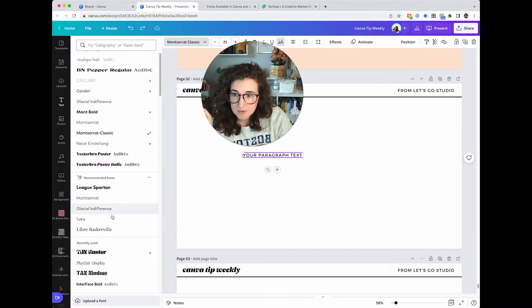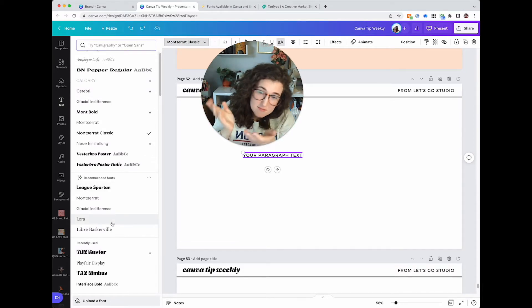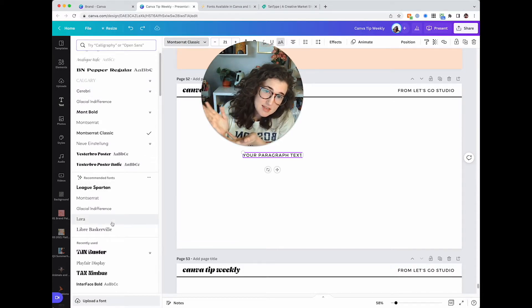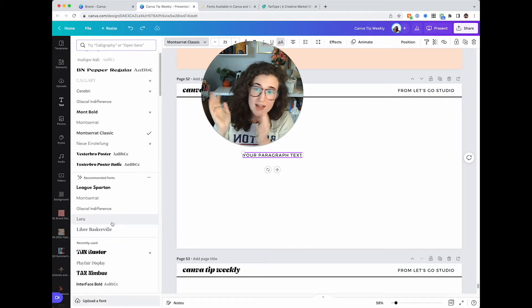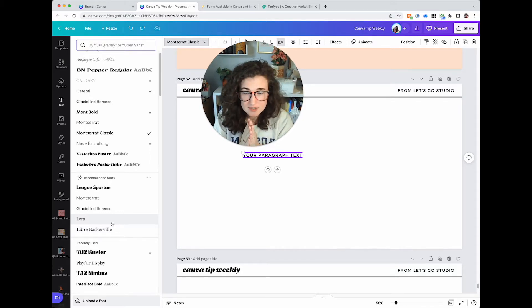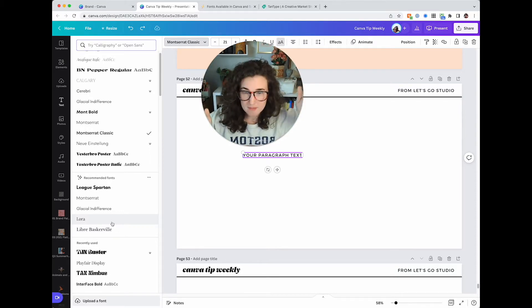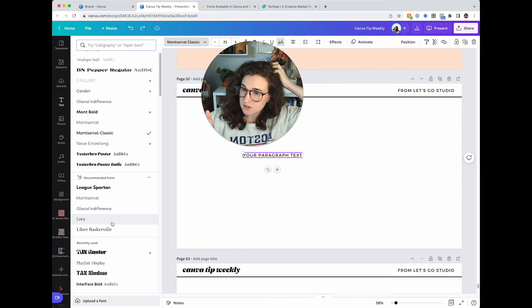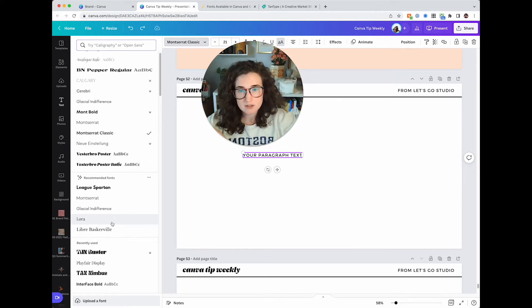Next up, Canva's like, hey, you might like some of these fonts. These feel like they're cool and I trust Canva. Canva, I know you have my best interest at heart, so if you're looking for fonts or if you need fonts, check it out.